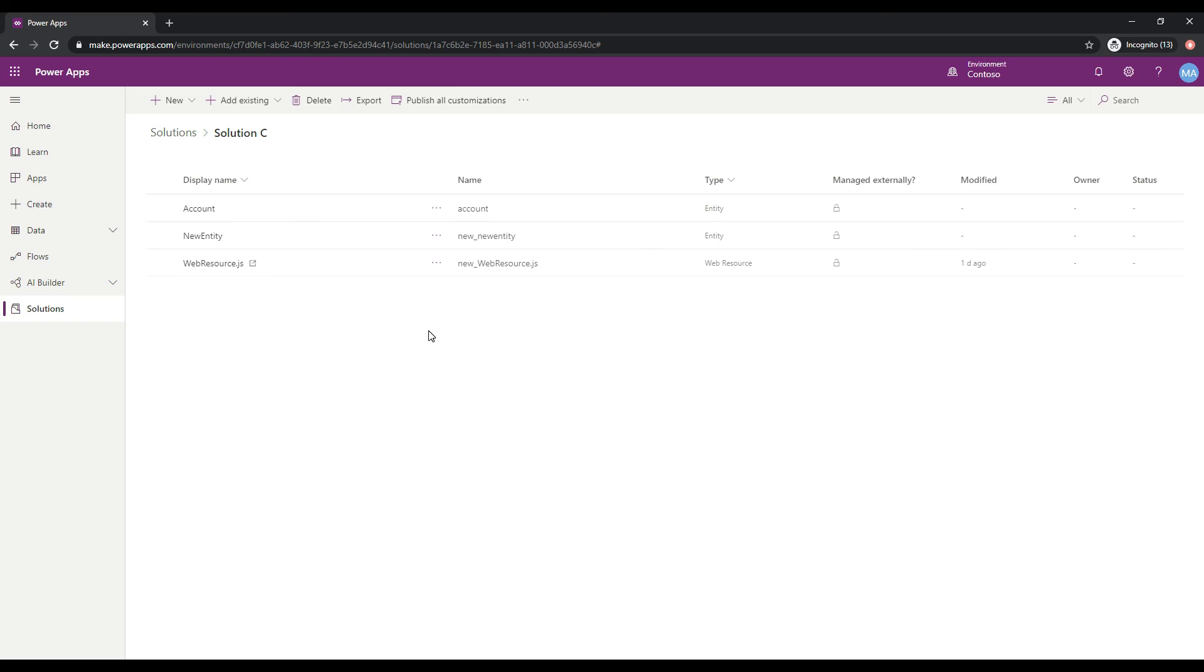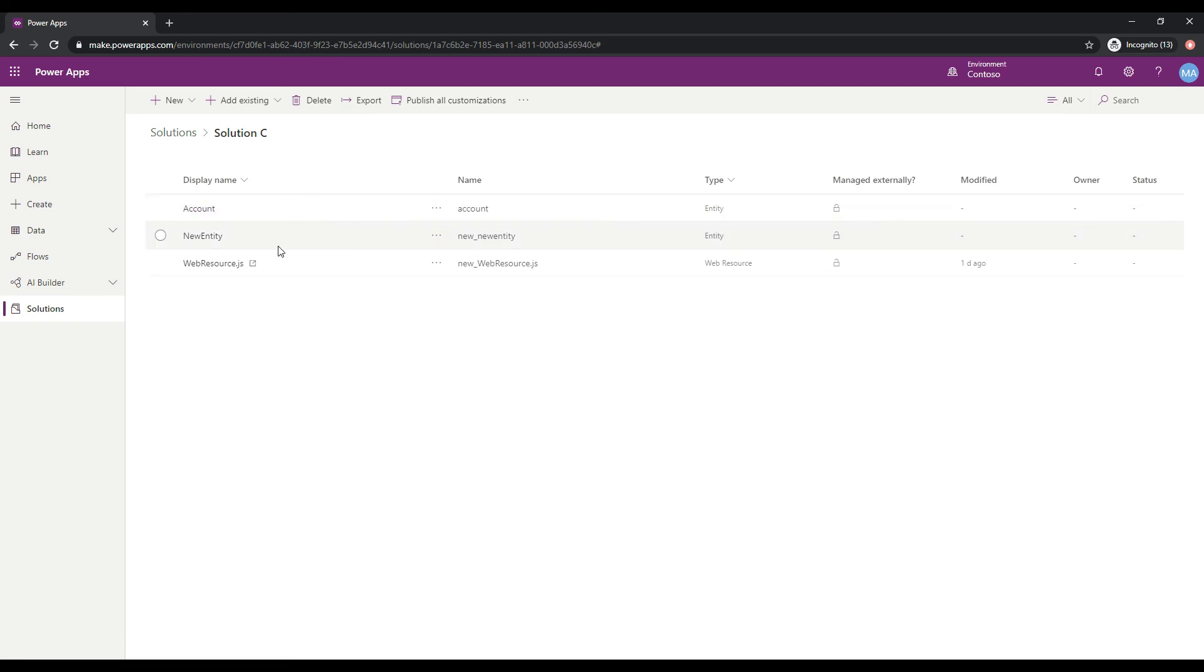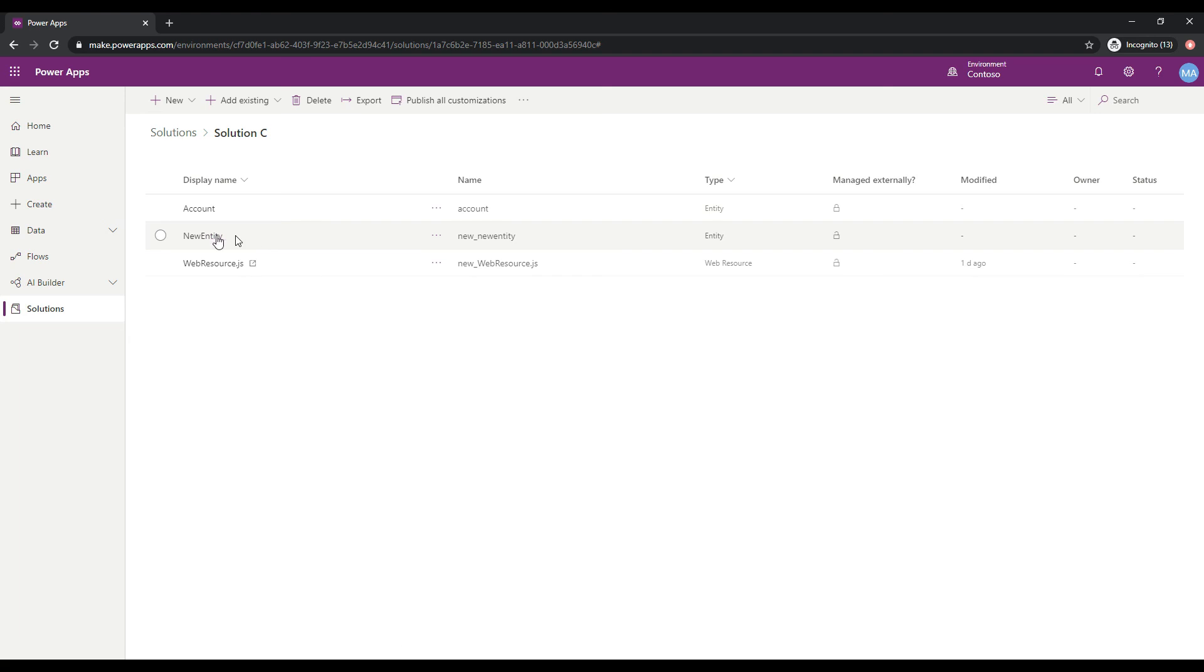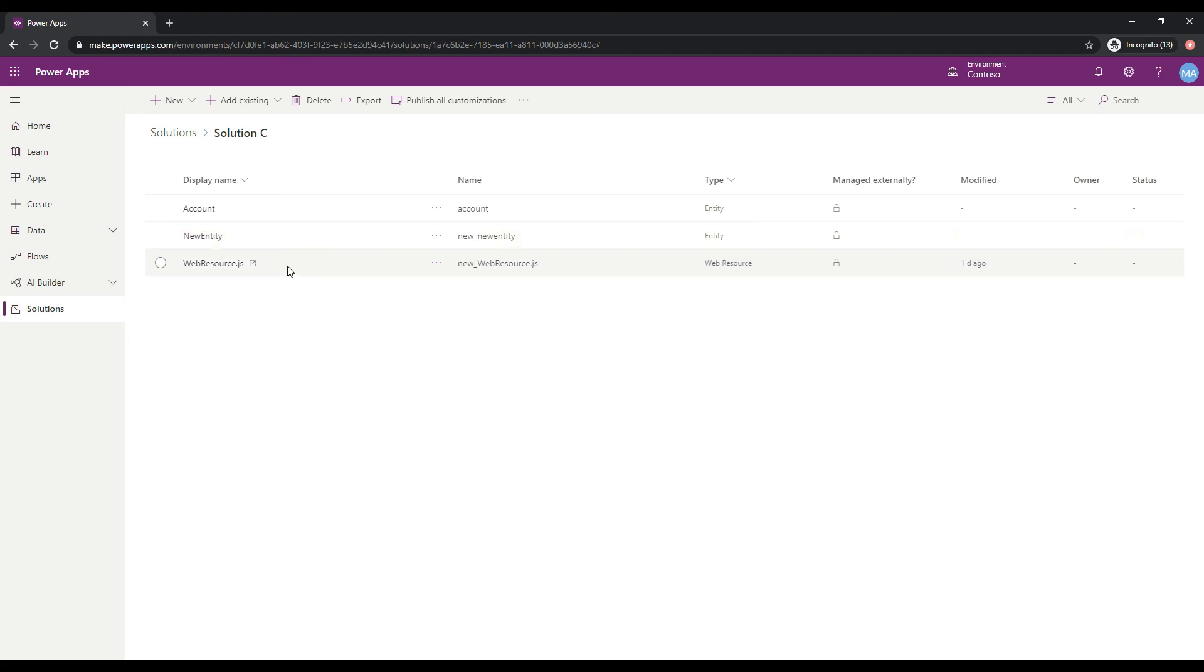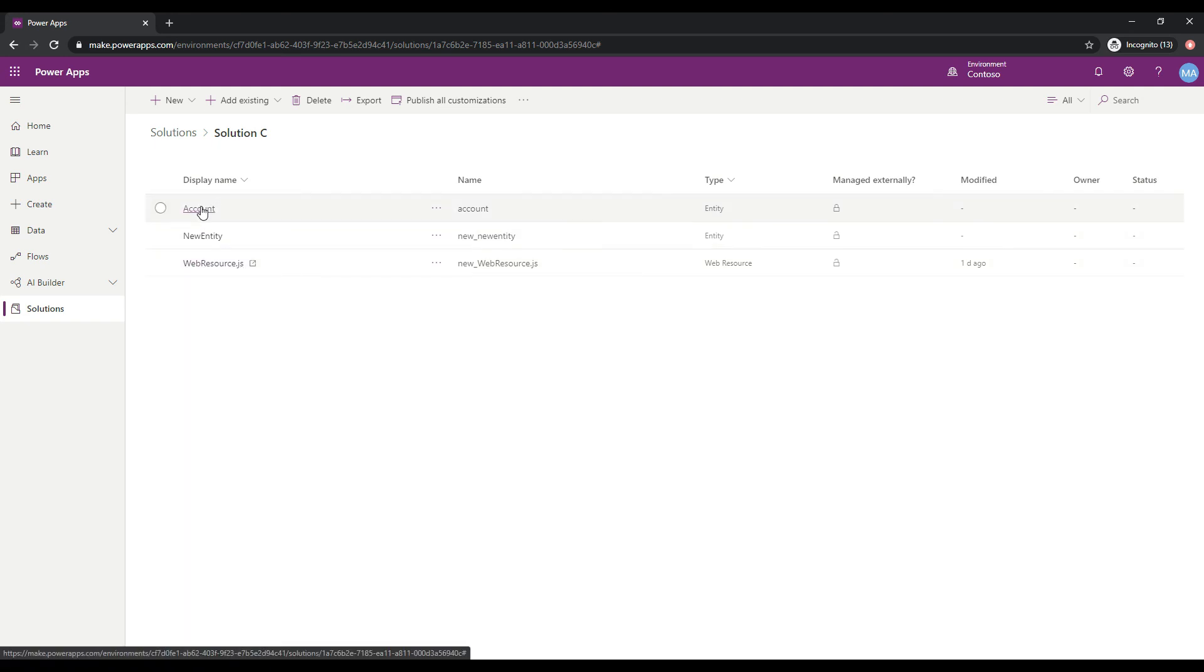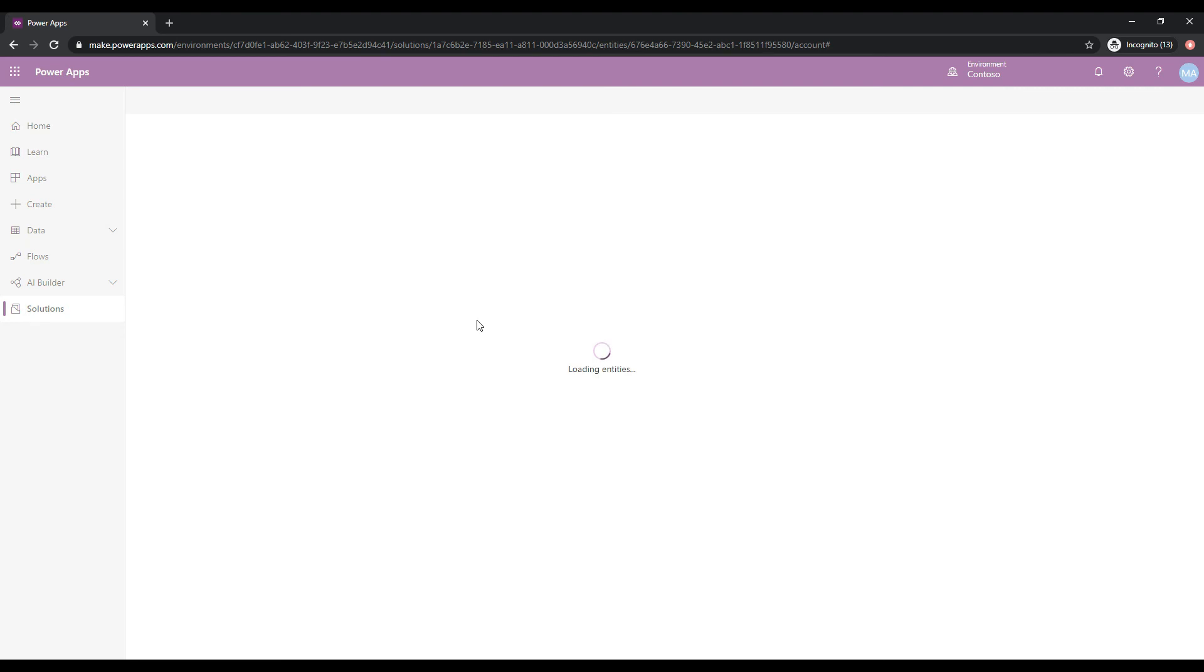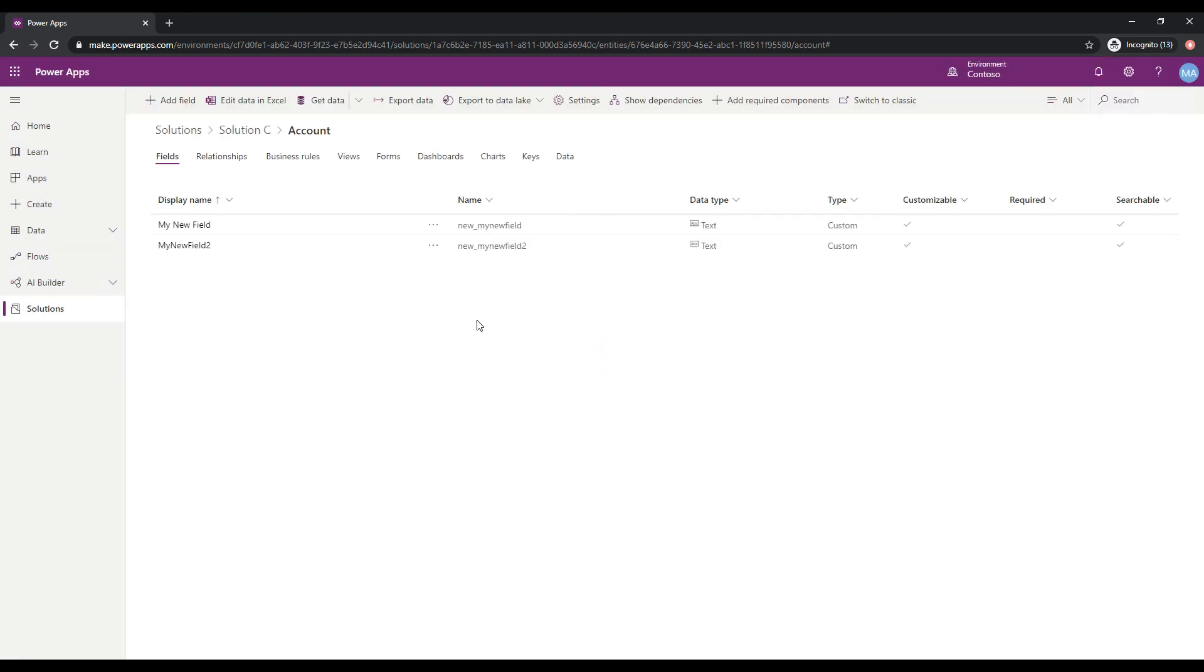Great, and what we can see here is we have our Account Entity that came across that was included in both Solution A and B. We have the new entity that was included in Solution B. We have the web resource that was included in Solution A. If we wanted to see what was brought across within the Account Entity, if you recall, we created these two new fields. Let's see if they came across as well. And here we are. We have these two fields as well.